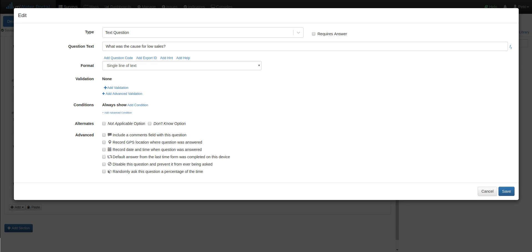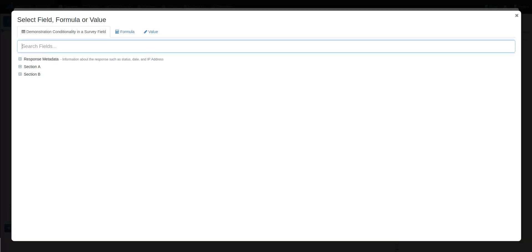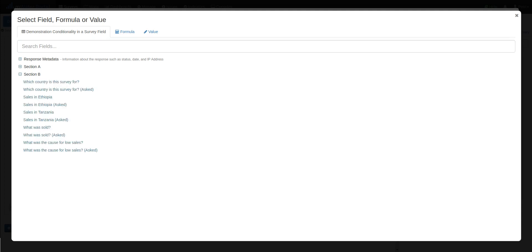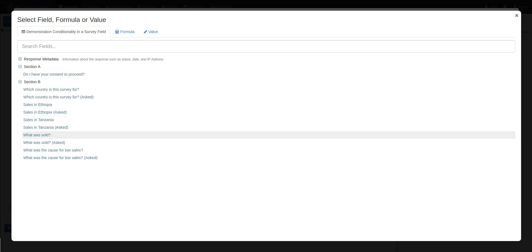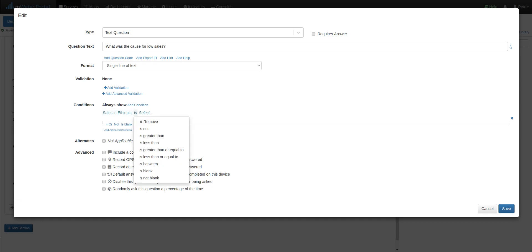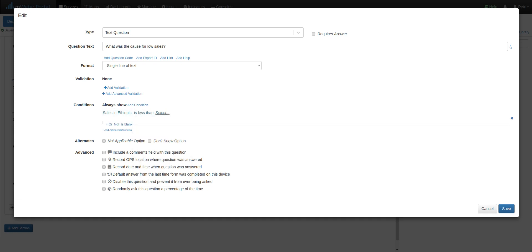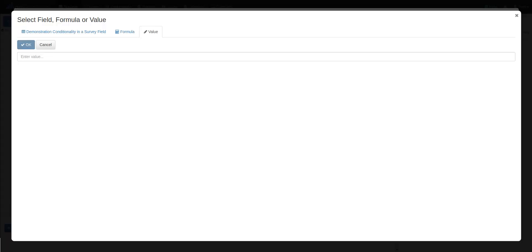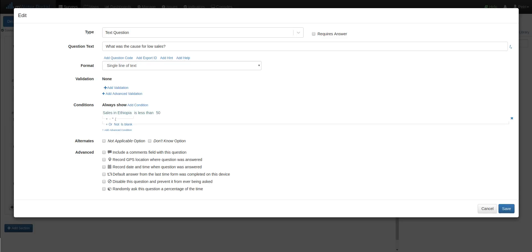Because we are using conditions from two questions where either of them is enough, I will use an advanced condition. And advanced conditions can become very complex, and you can dive deeper into this. Choose advanced condition, and I'm taken to the schema data explorer, which basically maps the survey I'm working on. And I will choose sales in Ethiopia. I want it to be the condition to say if it's less than 50. So I change the is operator to is less than, and then I enter the value I'm interested in, is less than 50.